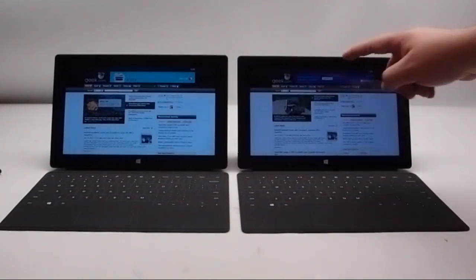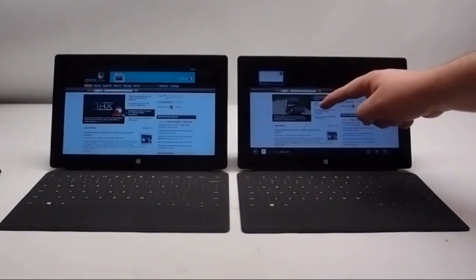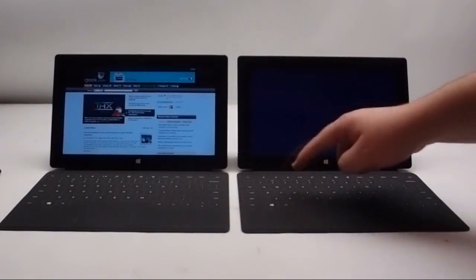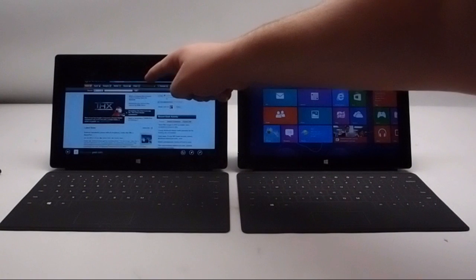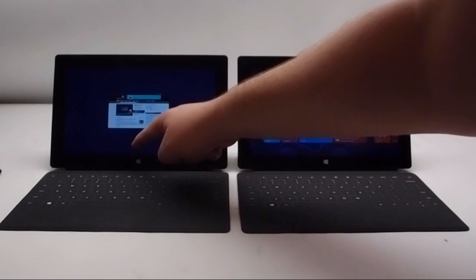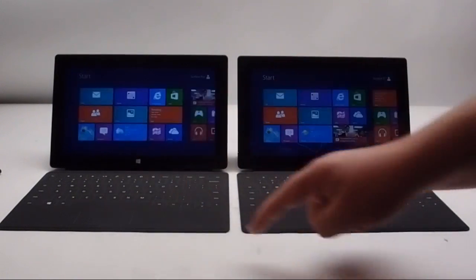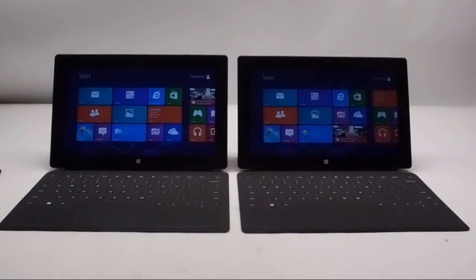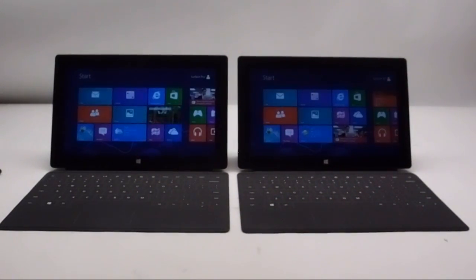Loading the applications is really where you start to see a performance difference, and that's really the biggest difference between the Surface Pro and the Surface RT.